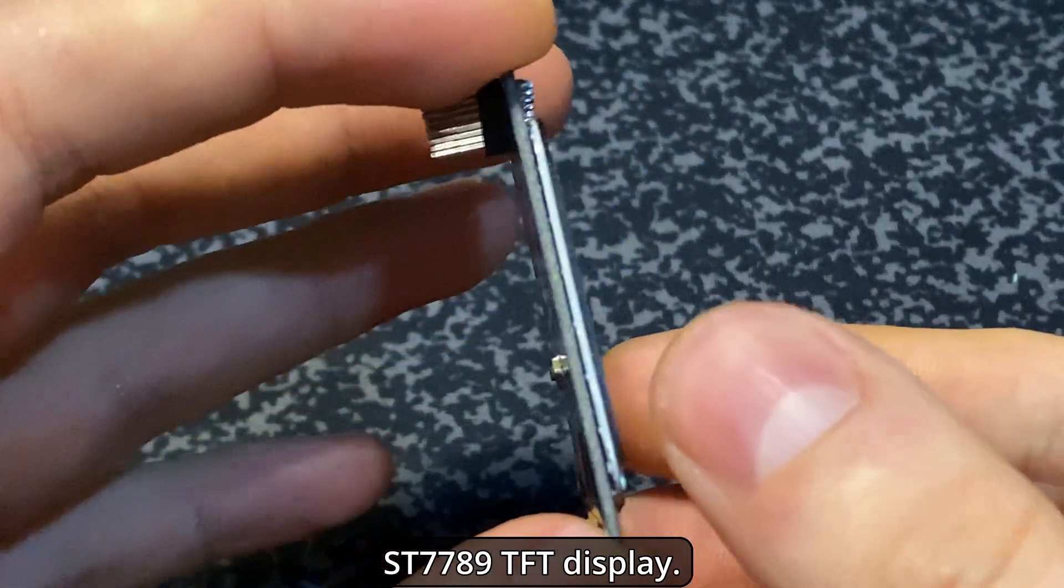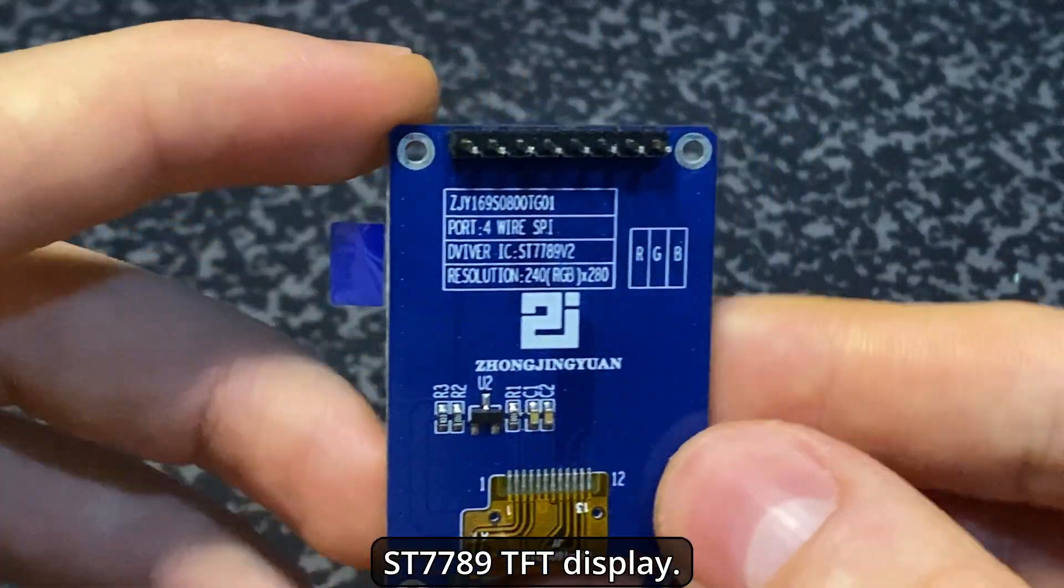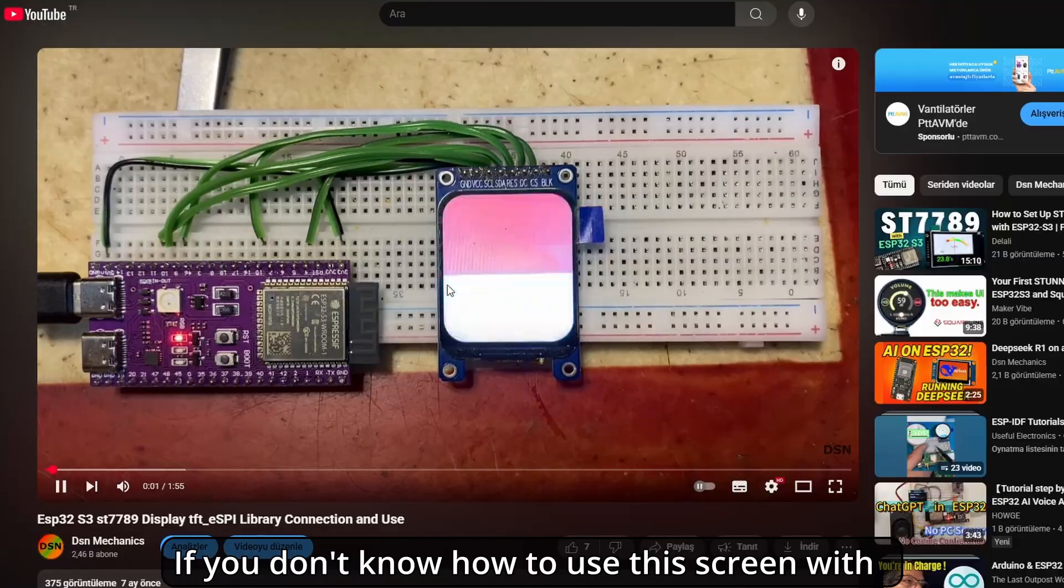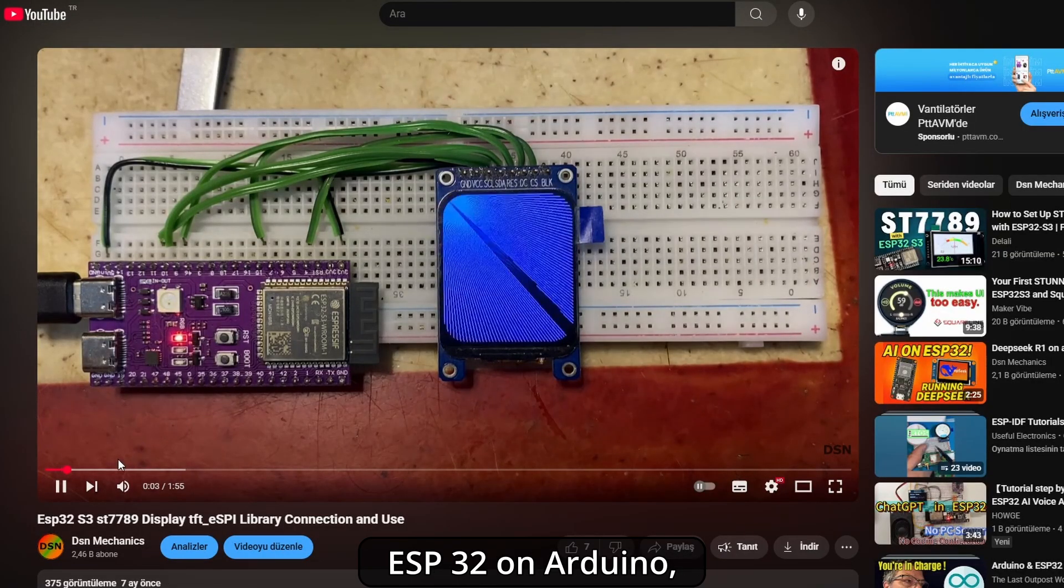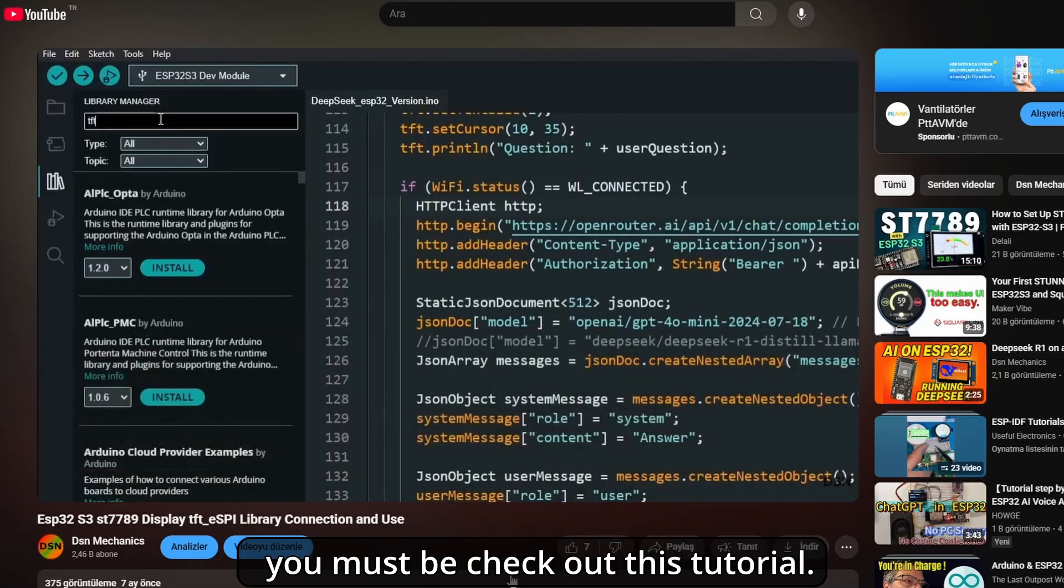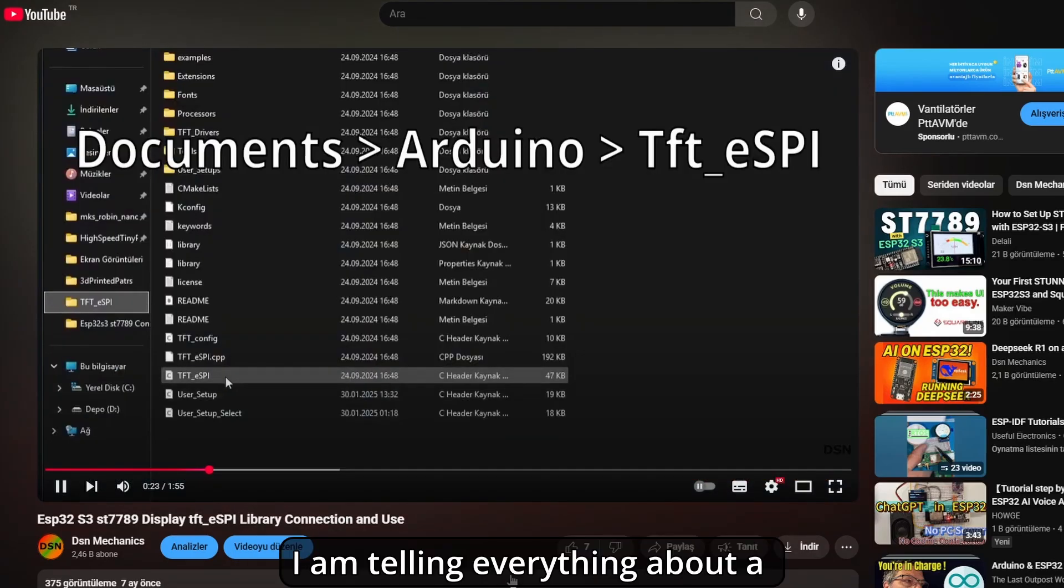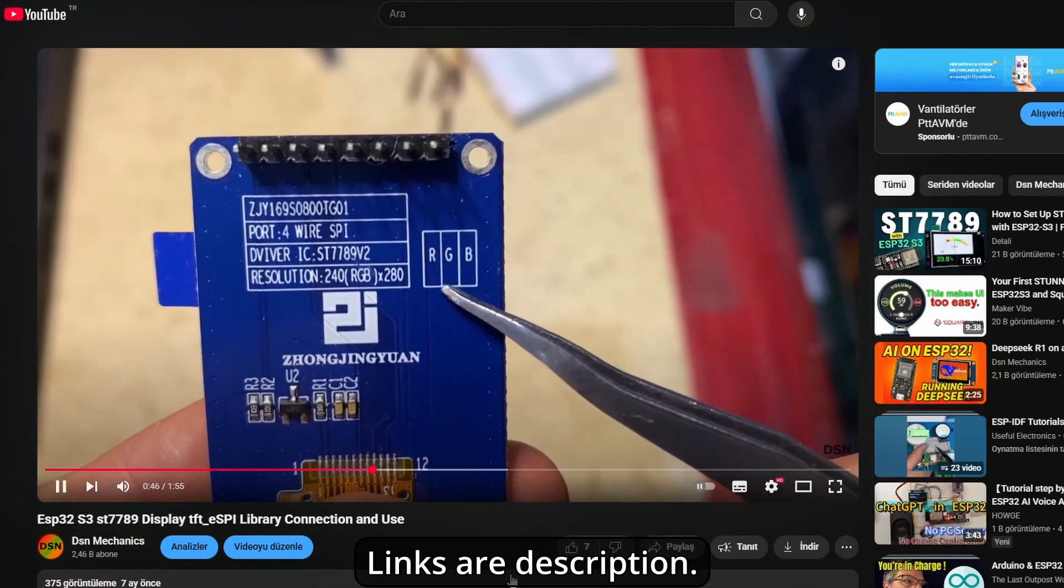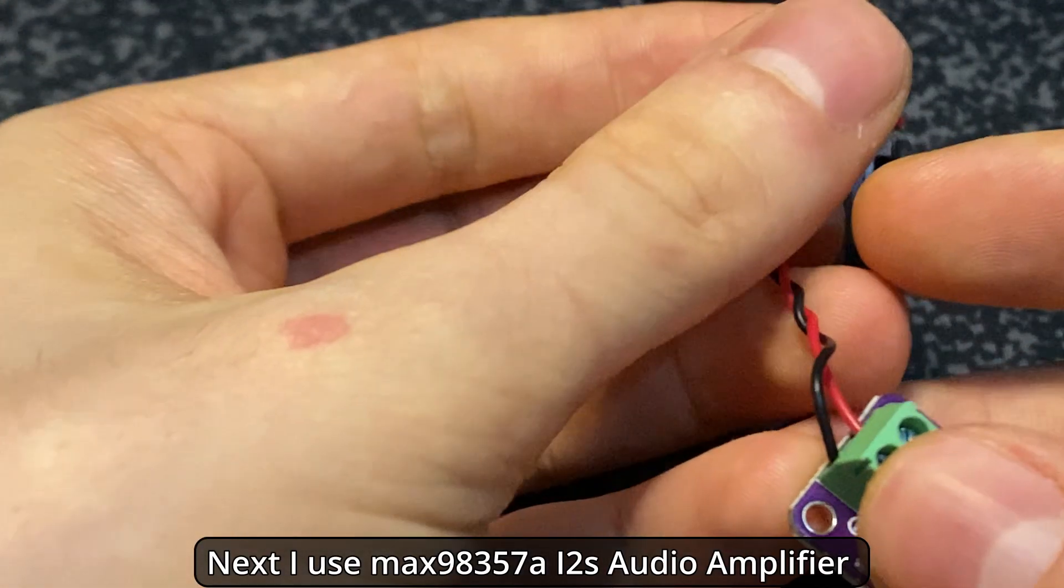ST7789 TFT display. If you don't know how to use this screen with ESP32 on Arduino, you should check out this tutorial. I explain everything about configuration, using, wiring, etc. Links are in the description.